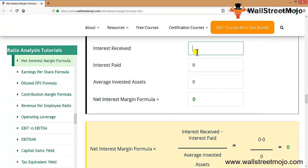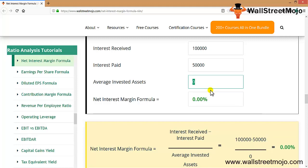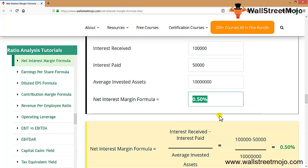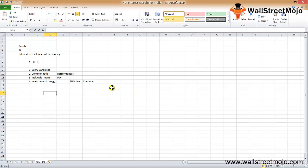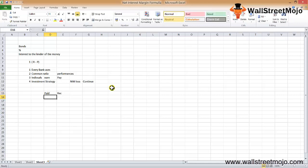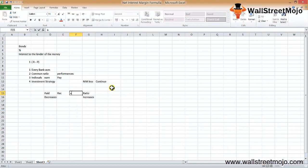Now let's look at the calculator. We'll jot down some numbers to do some permutation and combination. Let's say interest received is $100,000, interest paid is $50,000, and average invested assets are $1,000,000,000 — so the net interest margin formula gives us 0.5%. If we reduce interest paid to $40,000, the net interest margin formula increases. So if interest paid decreases, keeping assets under management the same, the ratio increases.